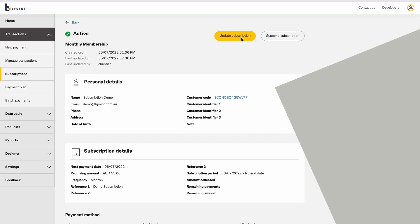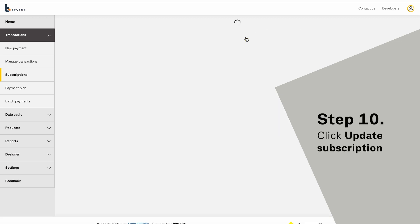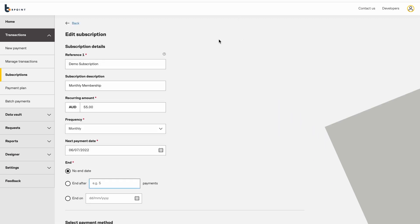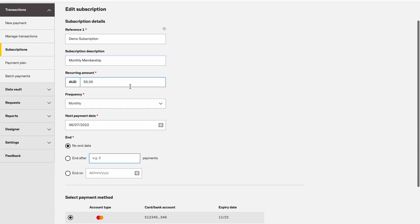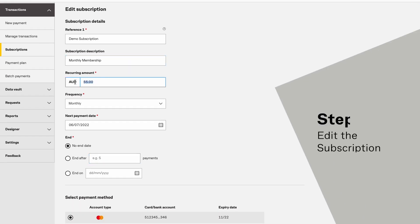Click Update Subscription. Edit the subscription as required.